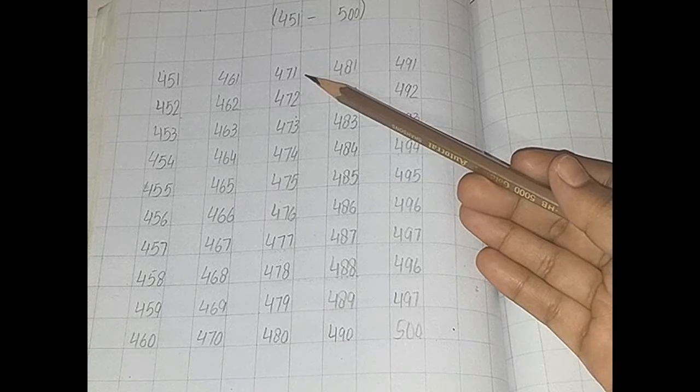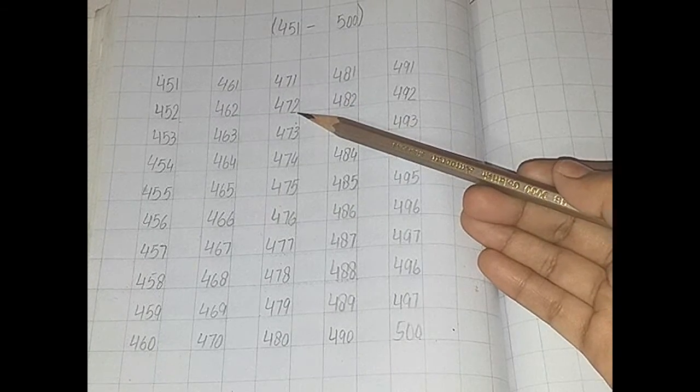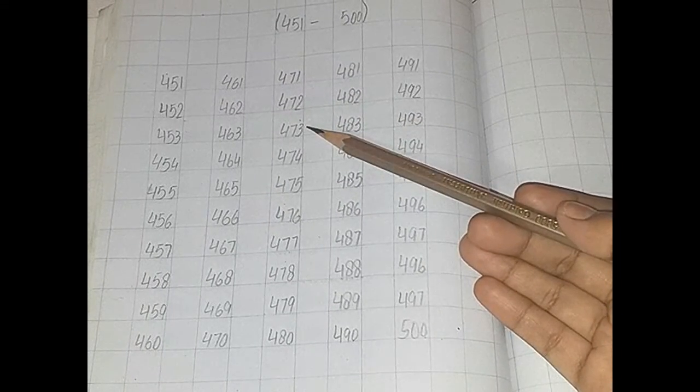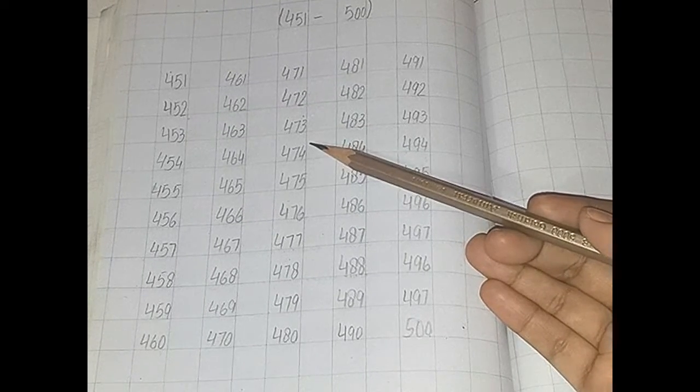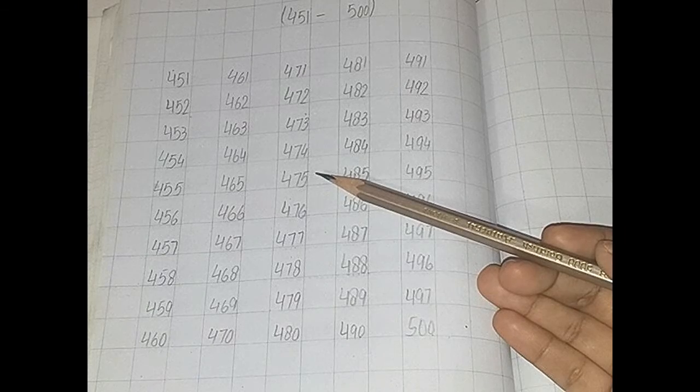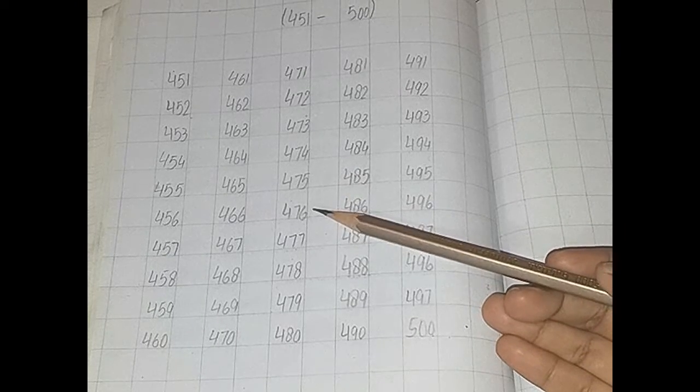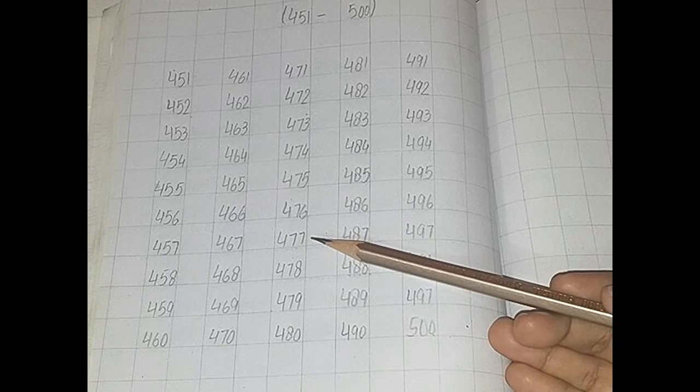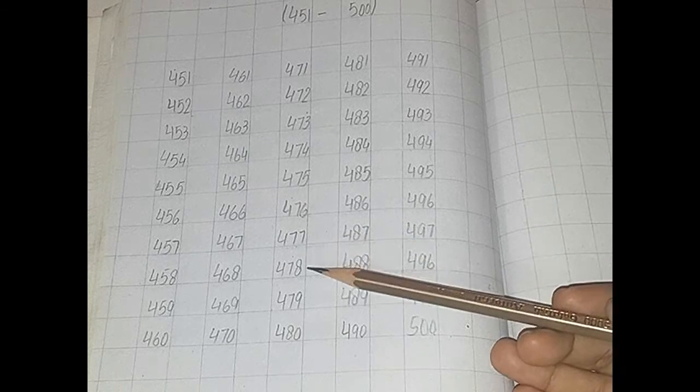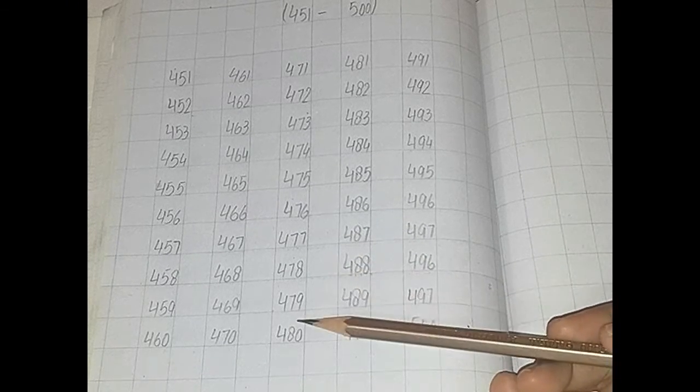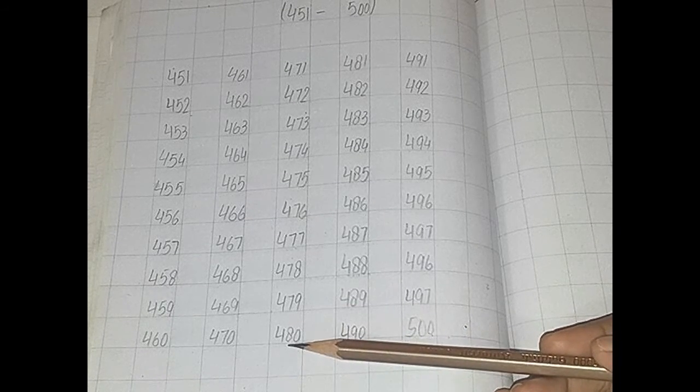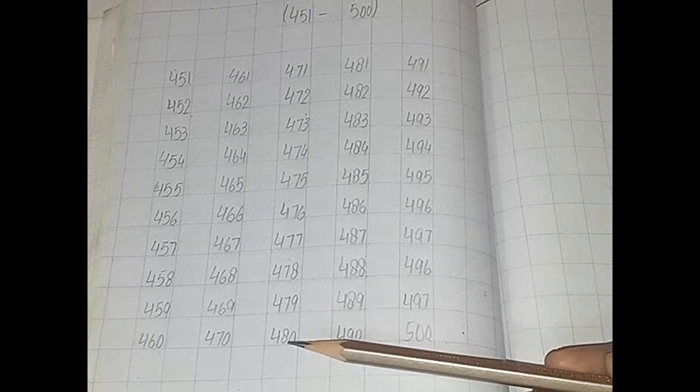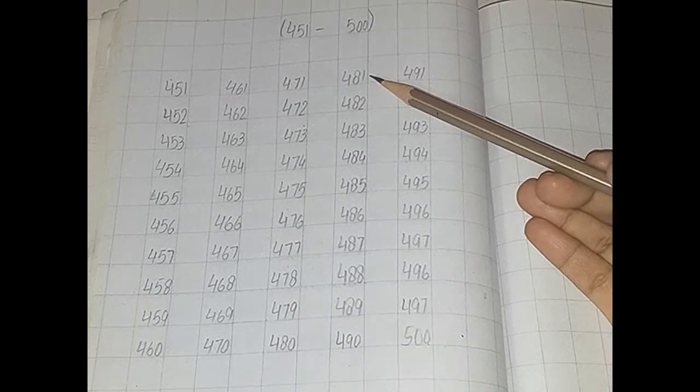471, 472, 473, 474, 475, 476, 477, 478, 479, 480.